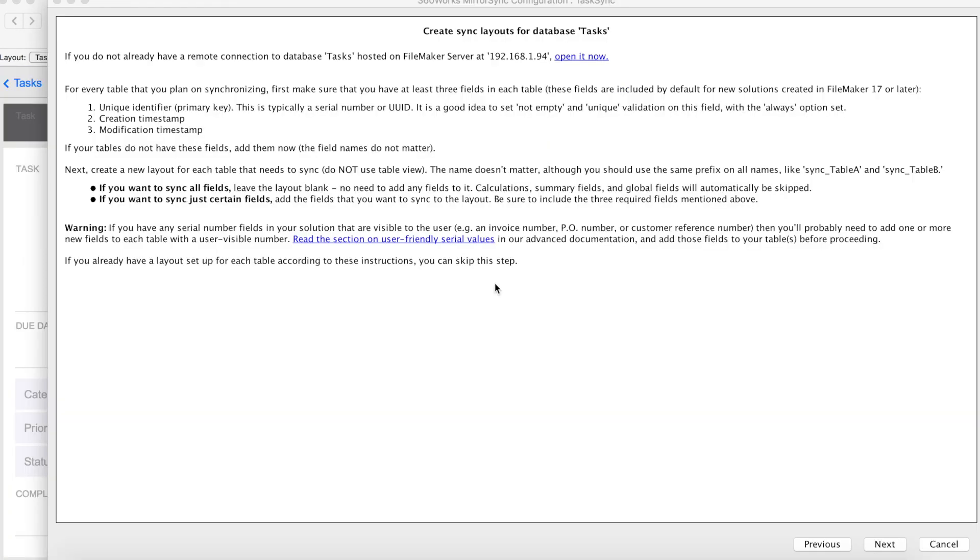This screen talks about the three fields that are required for all syncing tables. That is a primary key, a creation timestamp, and a modification timestamp. If these are not already a part of the tables that you want to sync, now is the time to go ahead and include them. An important note here is if you already have a field that you use for relationships, go ahead and use that. Don't make a specific key just for MirrorSync. Otherwise, MirrorSync won't know about your foreign keys.